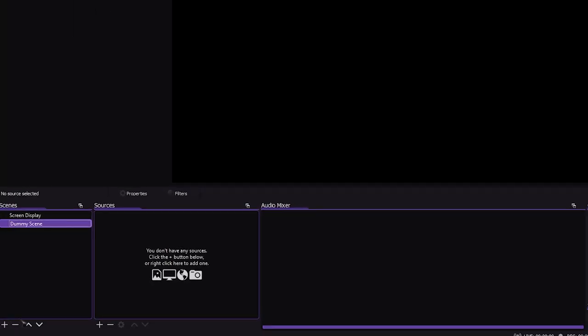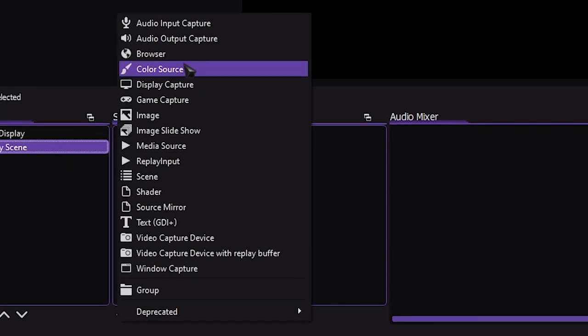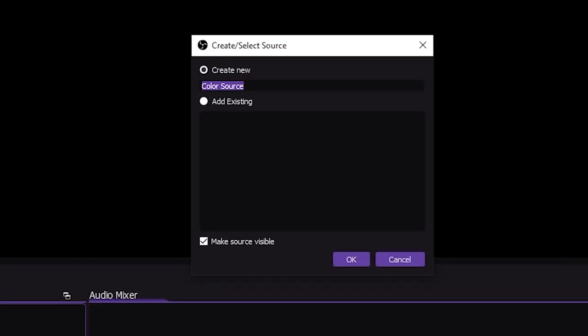Inside the scene, we're going to be making a dummy source. It can be an empty text source, it can be a solid color source, it doesn't matter what it is. Let's just make a color source and call it Dummy.